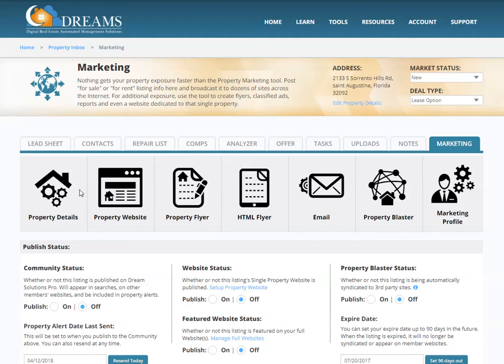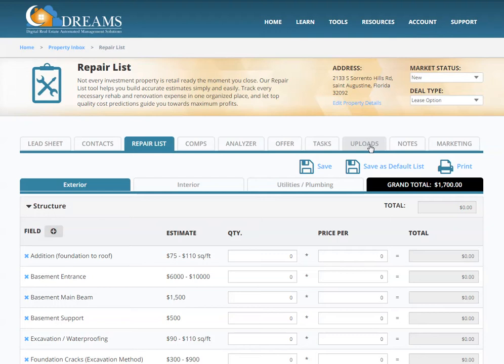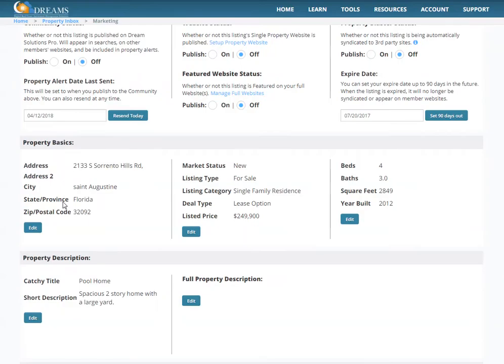I'm in my property and you can see I've got my lead sheet, contacts, repair list, comps, and analyzer. I'm going all the way over to Marketing and Property Details.